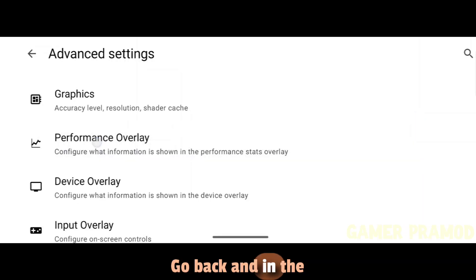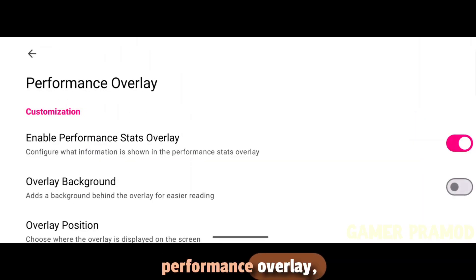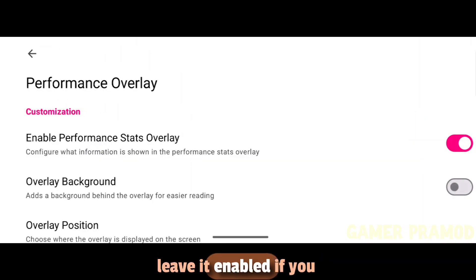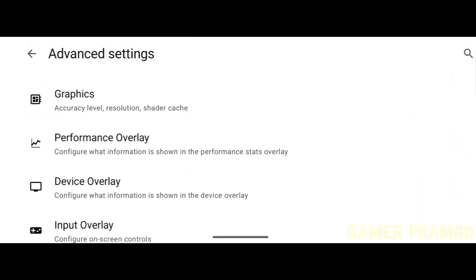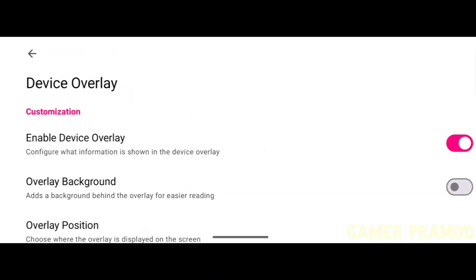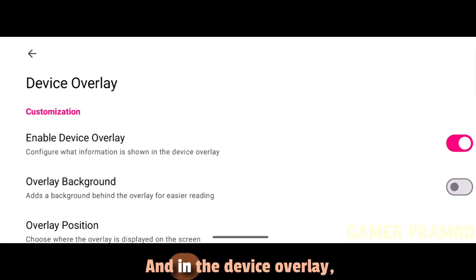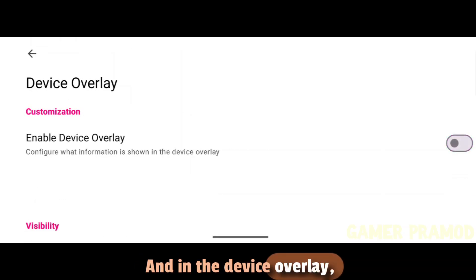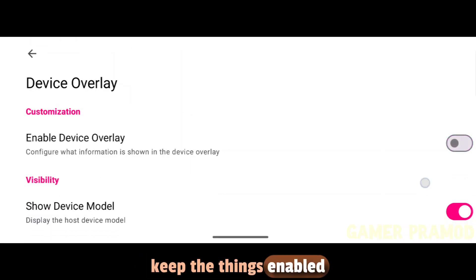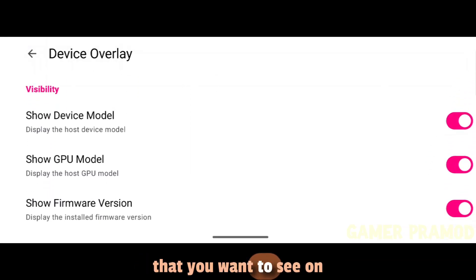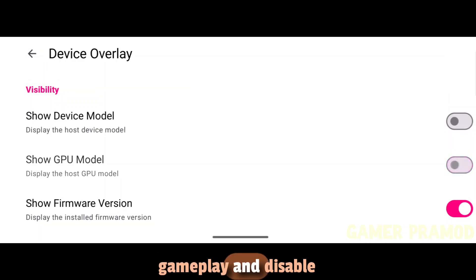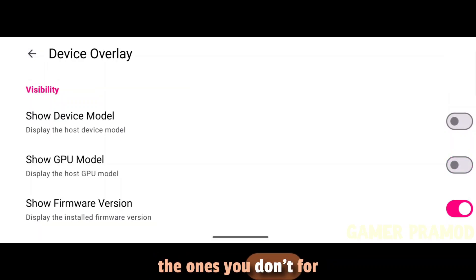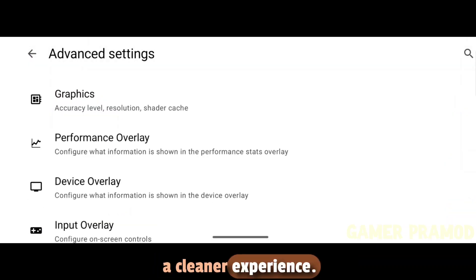Go back and in the Performance Overlay, leave it enabled if you want to track the performance of your game. Then in the Device Overlay, keep the things enabled that you want to see on your screen during gameplay, and disable the ones you don't for a cleaner experience.